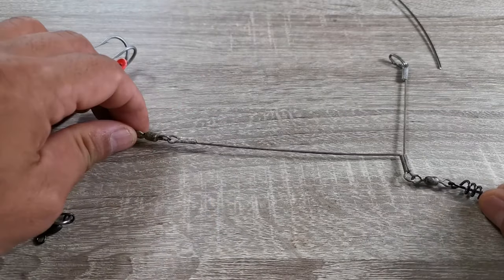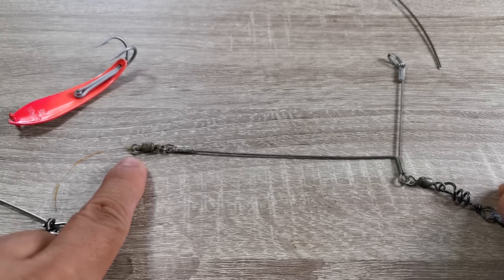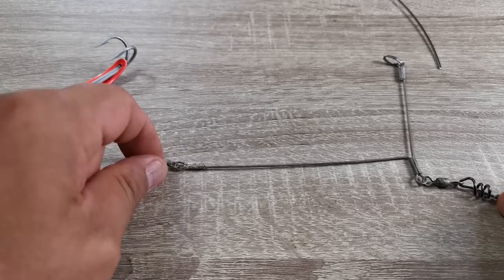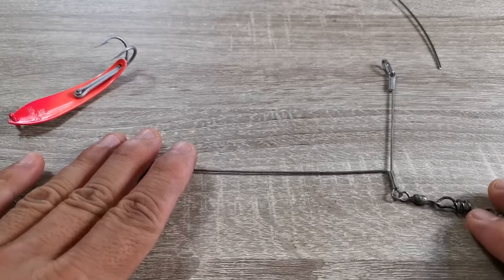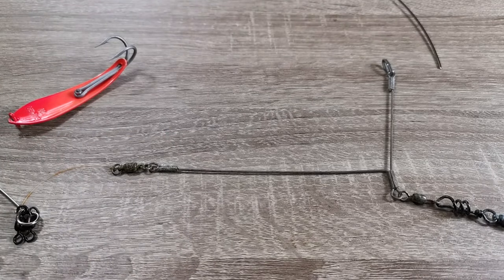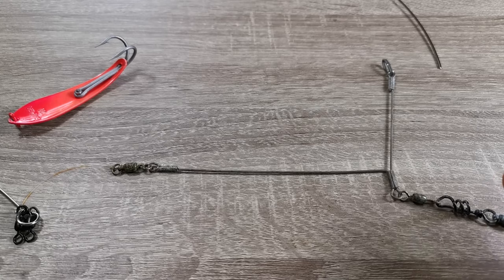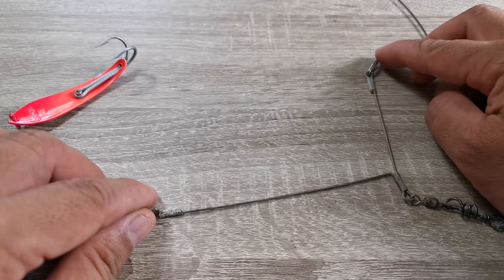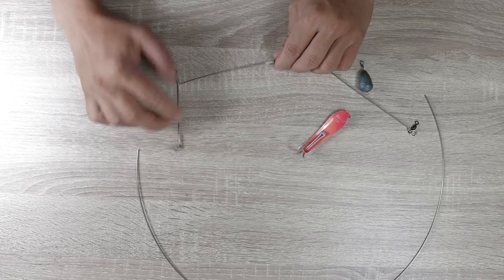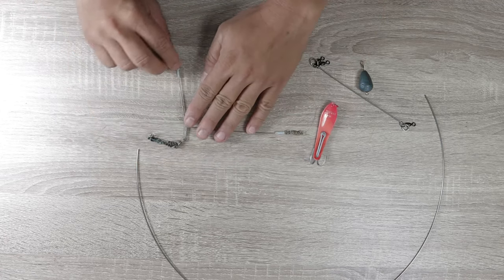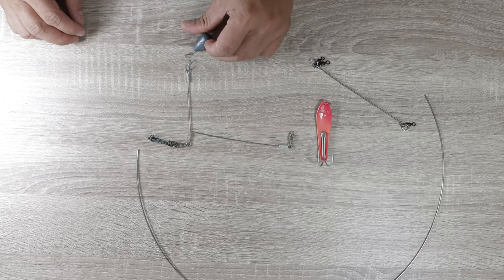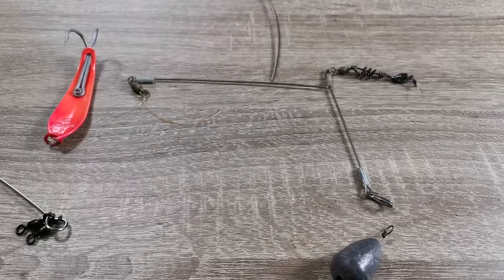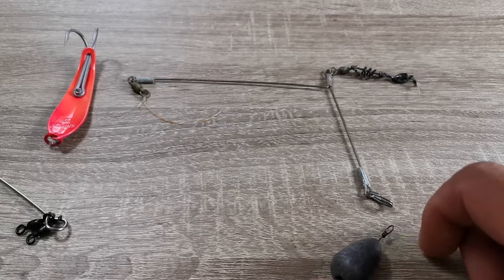I have a ball bearing swivel here. This one I left in the hold of the kayak and it's all rusted up, but I want to show you that I've been using this. It's been there for a while. There's a split ring there and that's where the weight goes.